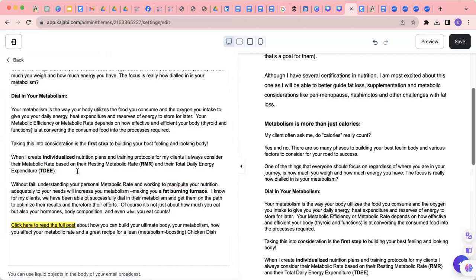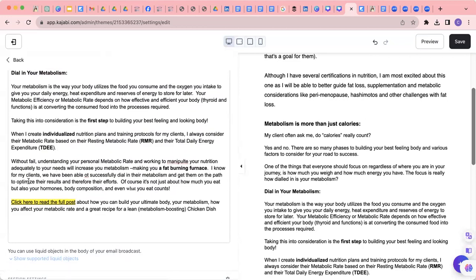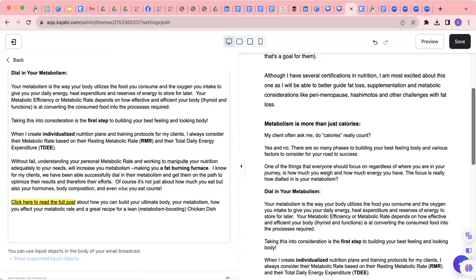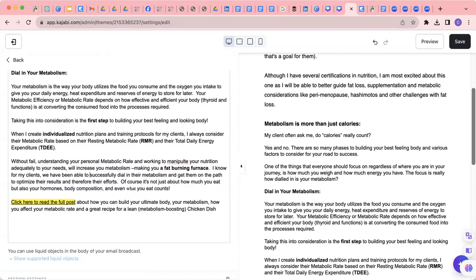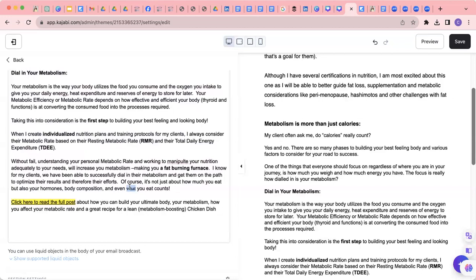When I create individual nutrition plans and training protocols for my clients, I always consider their metabolic rate based on their resting metabolic rate RMR and their total daily expenditure. This is true. Without fail, understanding your personal metabolic rate and working to manipulate nutrition adequately to your needs will increase your metabolism, making you a fat burning furnace. I know for my clients, we've been able to successfully dial in their metabolism, get them on the path to optimize their results and therefore their efforts. Of course, it's not just about how much you eat, but also your hormones, body composition, and what you eat matters.